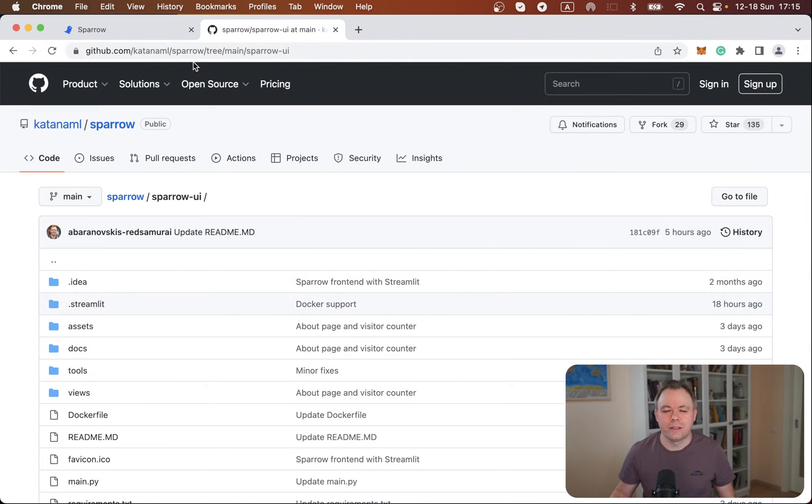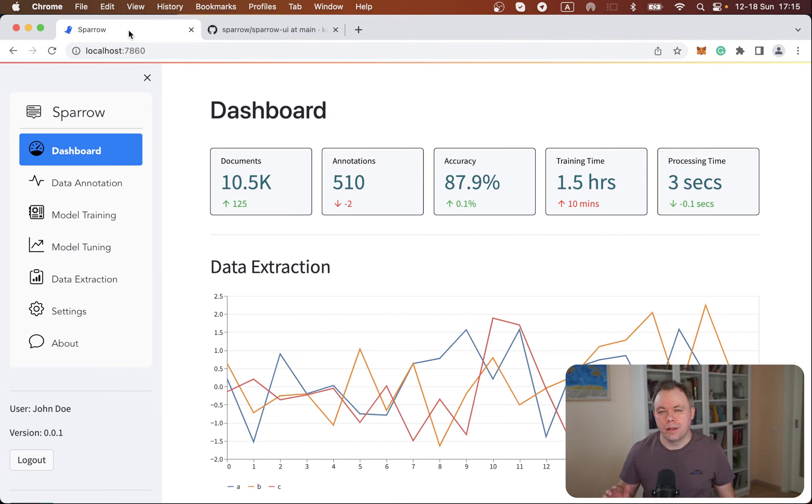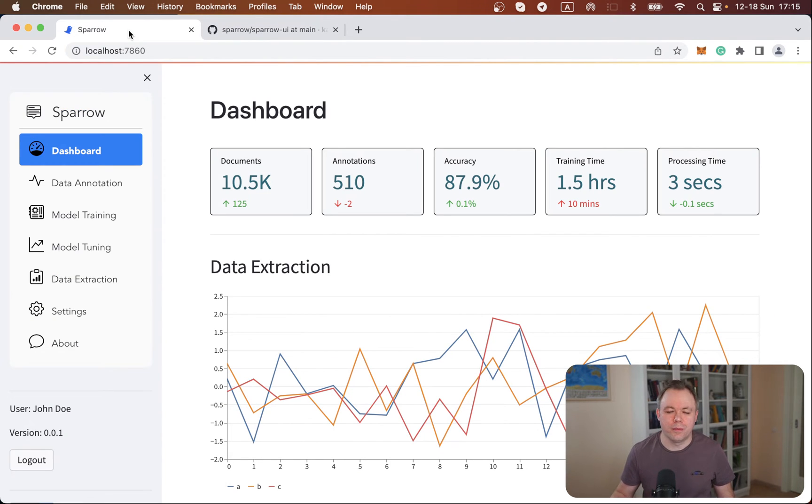So first of all, let's do a quick demo. And after demo, I'll show in the source code actual implementation.